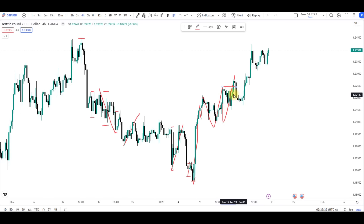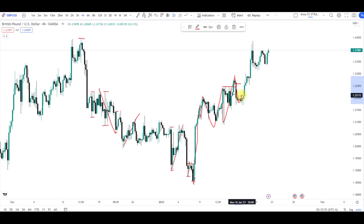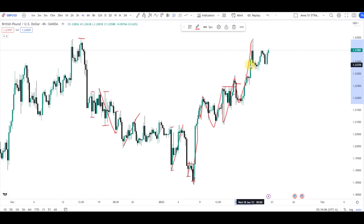Again we have another pullback here, crossing over the low of the bullish candle — another correction, then continuation to the upside. This is one entire move, then another continuation, and now we have price invalidating the low here — now we have a correction. This is GBP/USD, so this means we are currently in a correction phase on GBP/USD on the recent price.